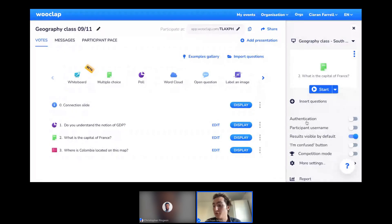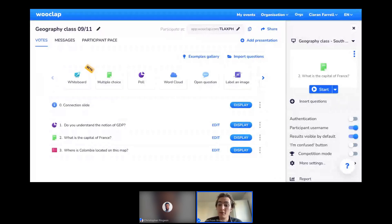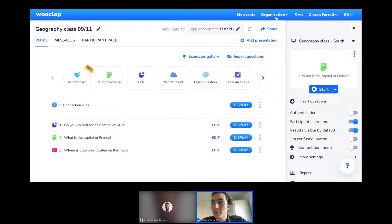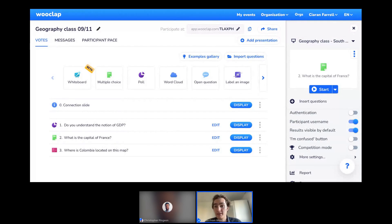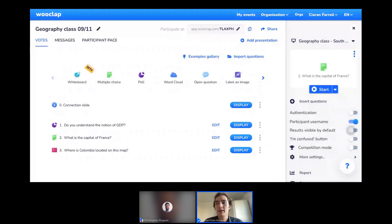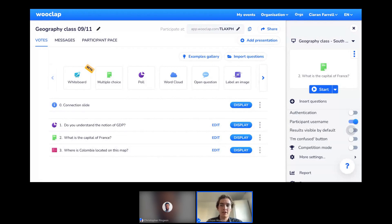Under those options is a less formal form of authentication: participant username. If I activate this, participants simply choose their own username to connect to the event. The next button is 'Results Visible by Default.' As you saw while I was presenting, answers appear live — but a limitation is that some participants might wait for others and just choose the most popular answer. If I deactivate this option, I keep control over when I display the collected answers and when I display the correct answer. I'll run the event again at the end so you can see how these changes affect the experience.